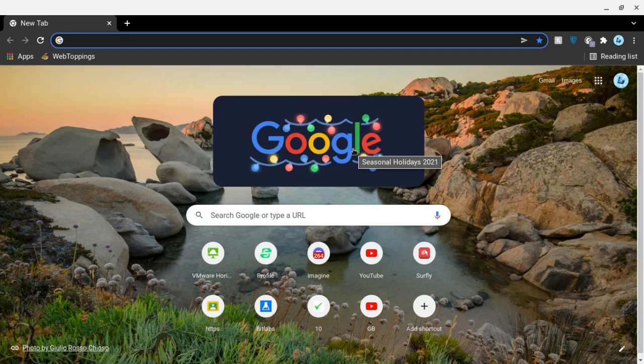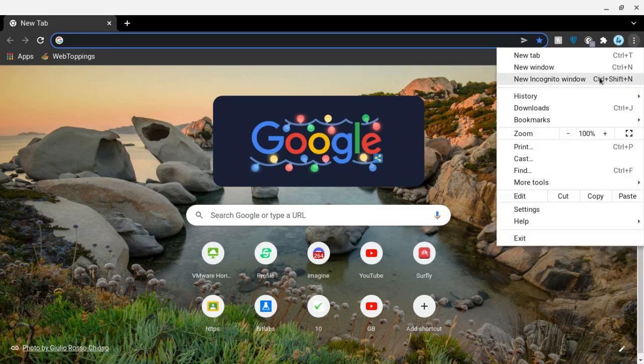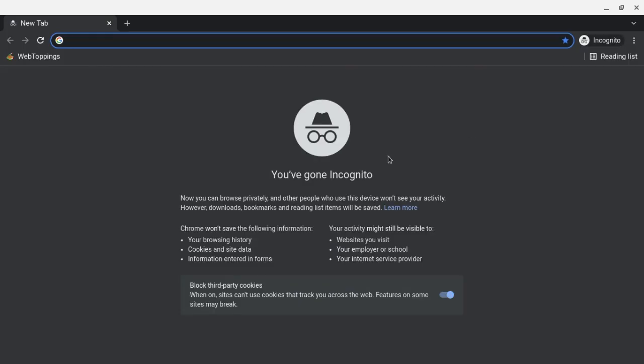First off, once you're in Google Chrome or Microsoft Edge, go to the top right, click on the three dots right here. Go to new incognito window or new in-private window. Or you can tap on your keyboard Ctrl Shift and N.